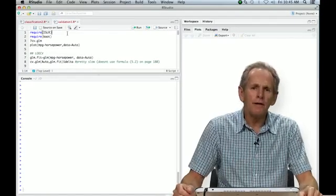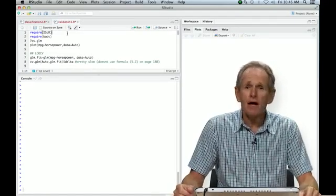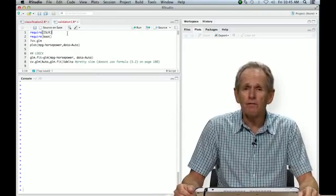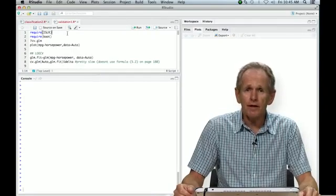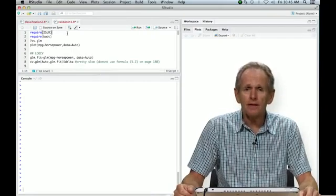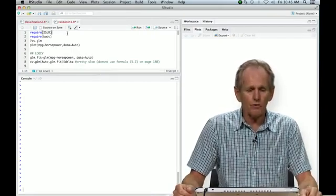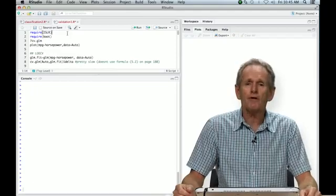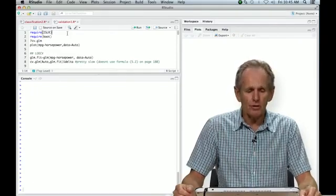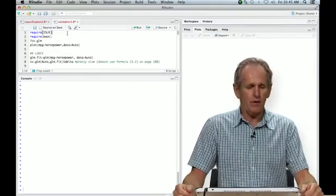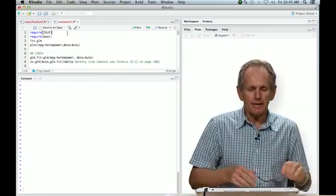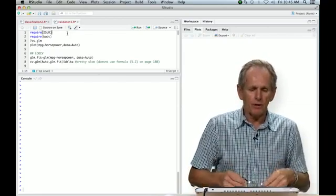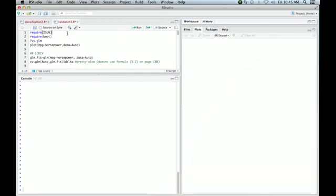Okay, we're going to have another R session. This time we're going to look at validation methods, cross-validation, and we'll start off with leave-one-out cross-validation. So we'll go to our RStudio session and see what we can do with validation. Here we are. First of all, require ISLR.